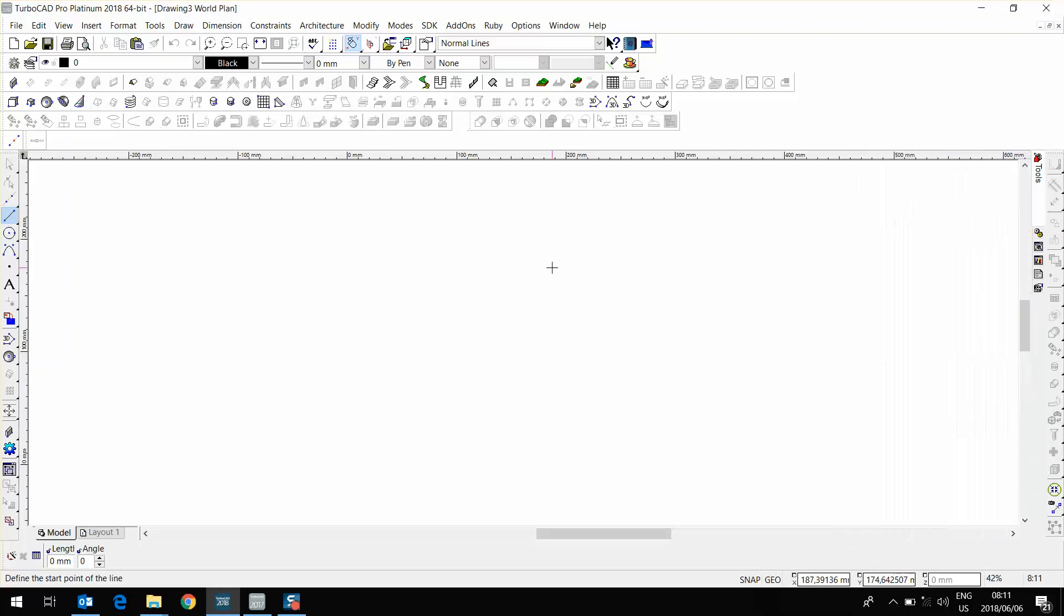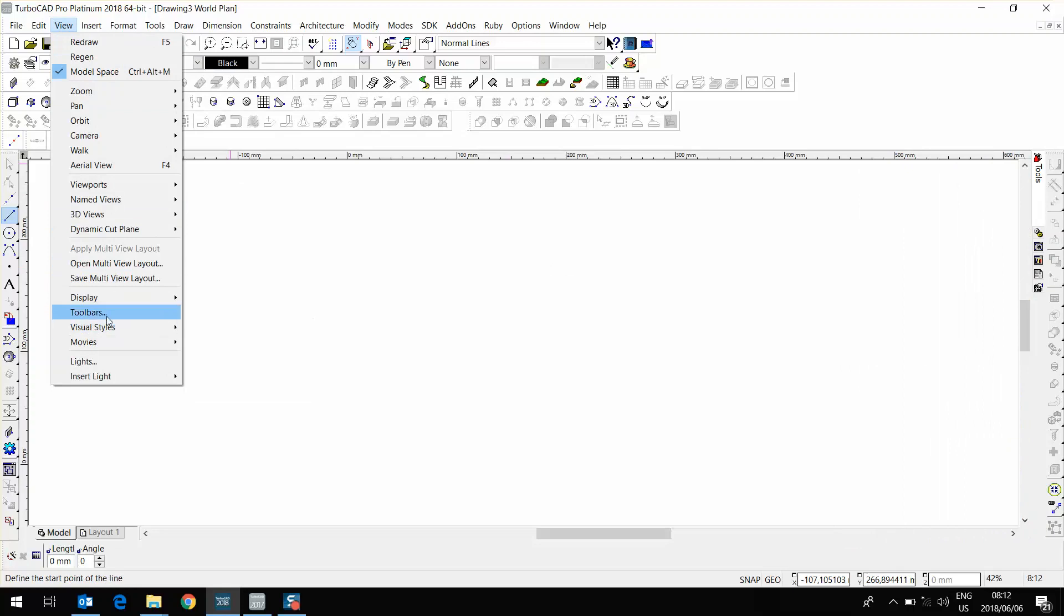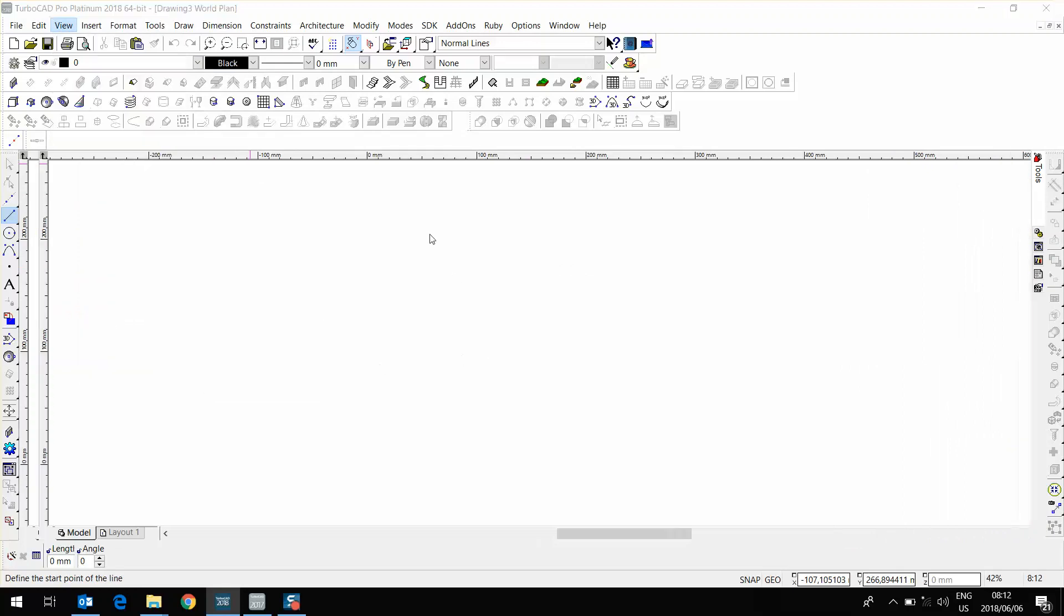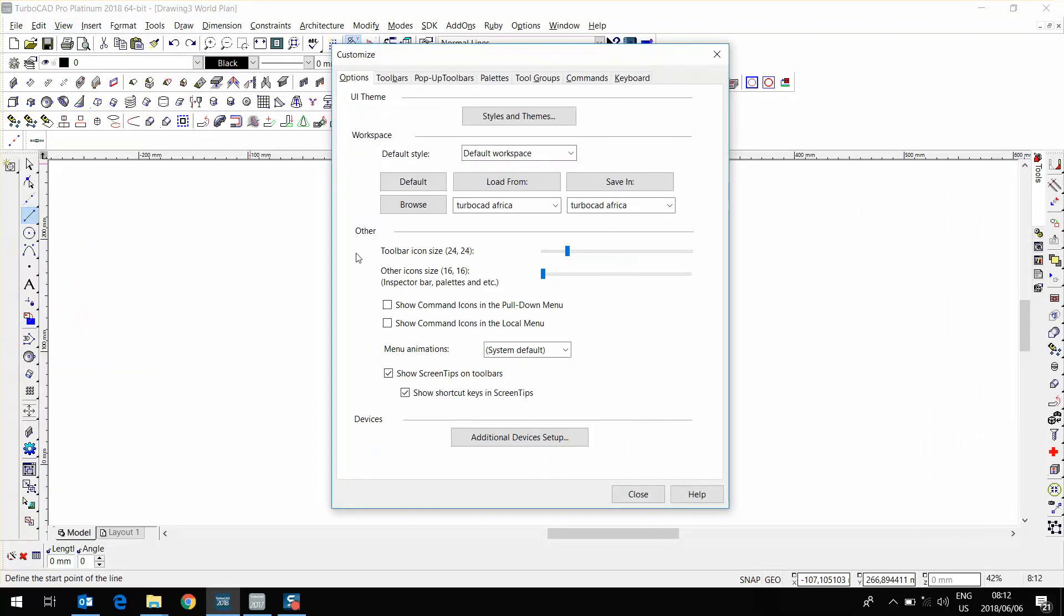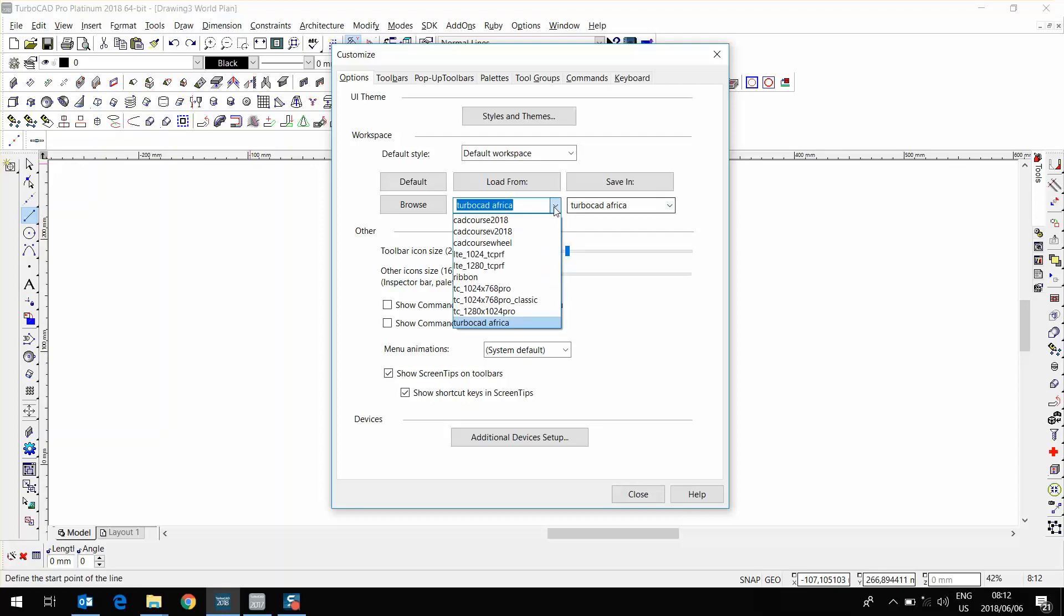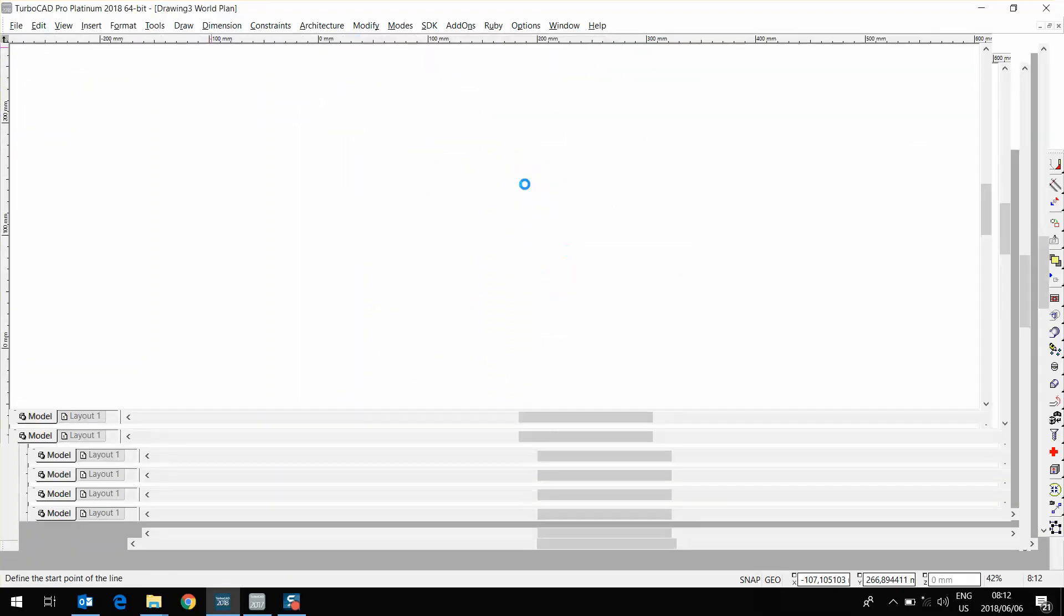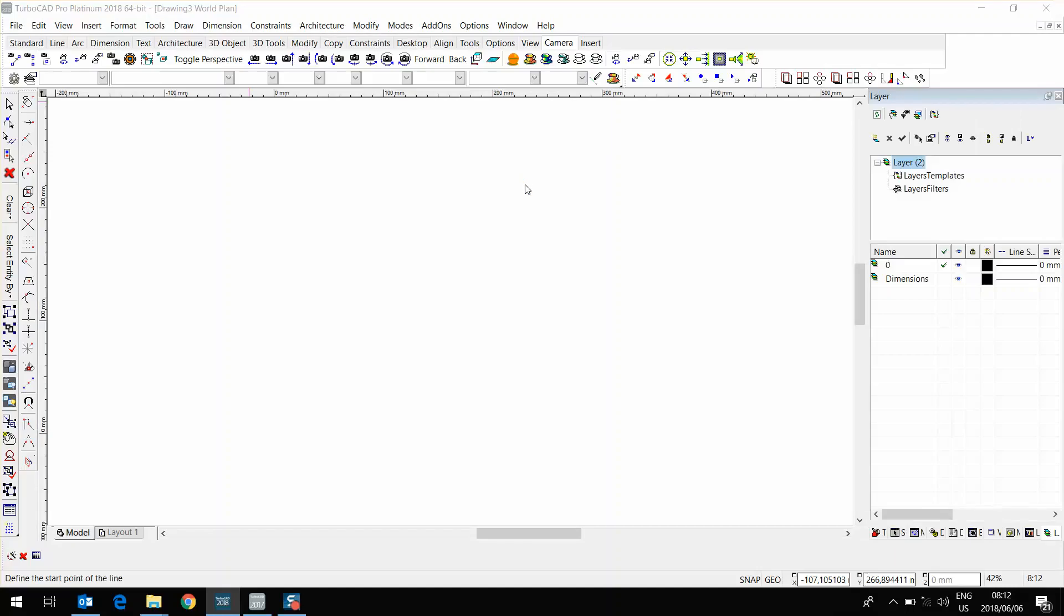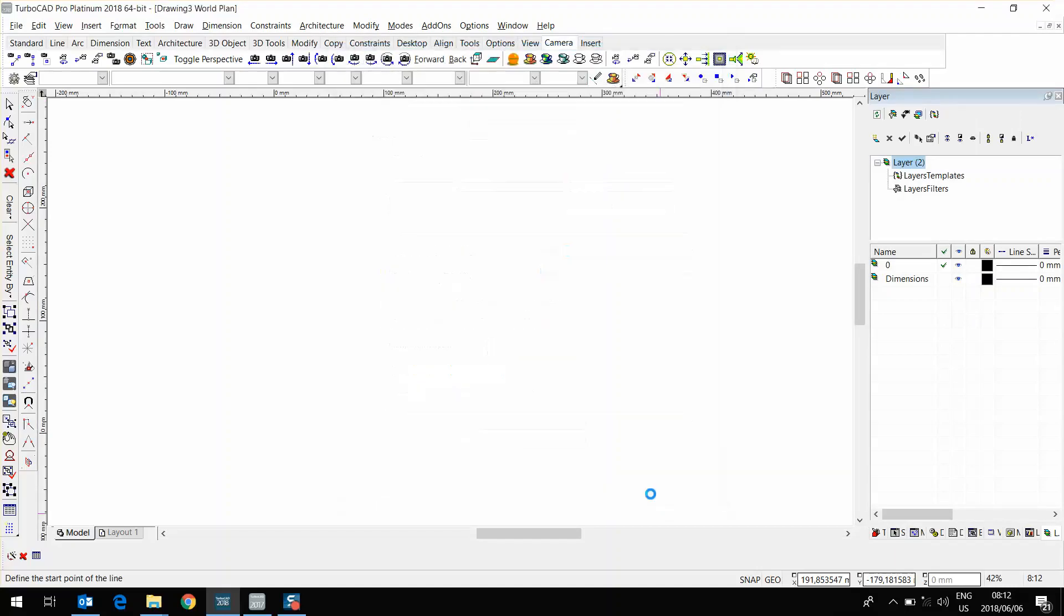Now another thing to show you on TurboCAD ProPlatinum 2018. If I go to Toolbars, Options, this is the same place you'll find, for instance, the CAD course interface for TurboCAD 2018. I'm going to go to Create Course, Load From, and just give it a second, here's the interface set up for the CAD course.